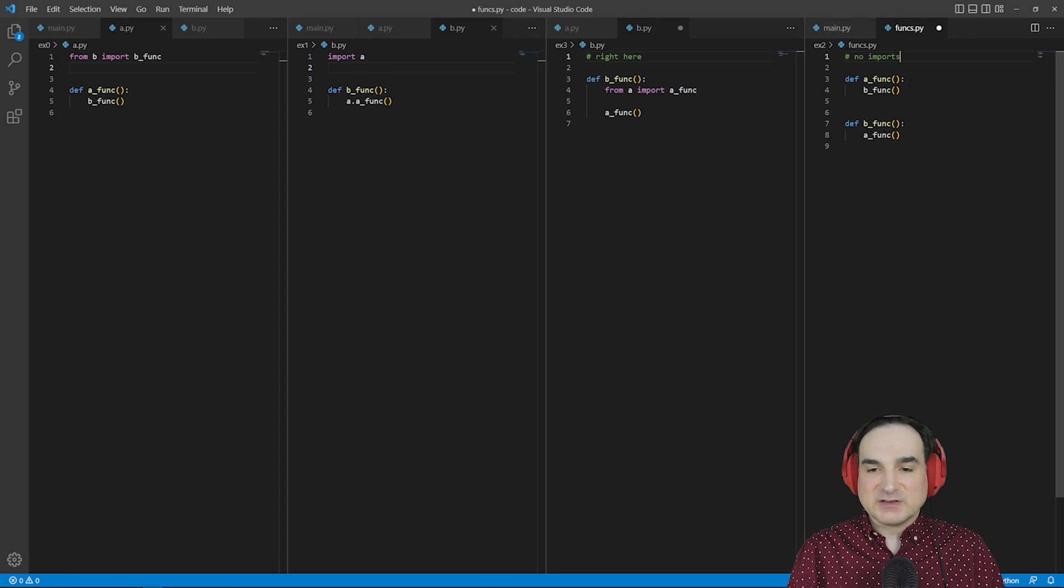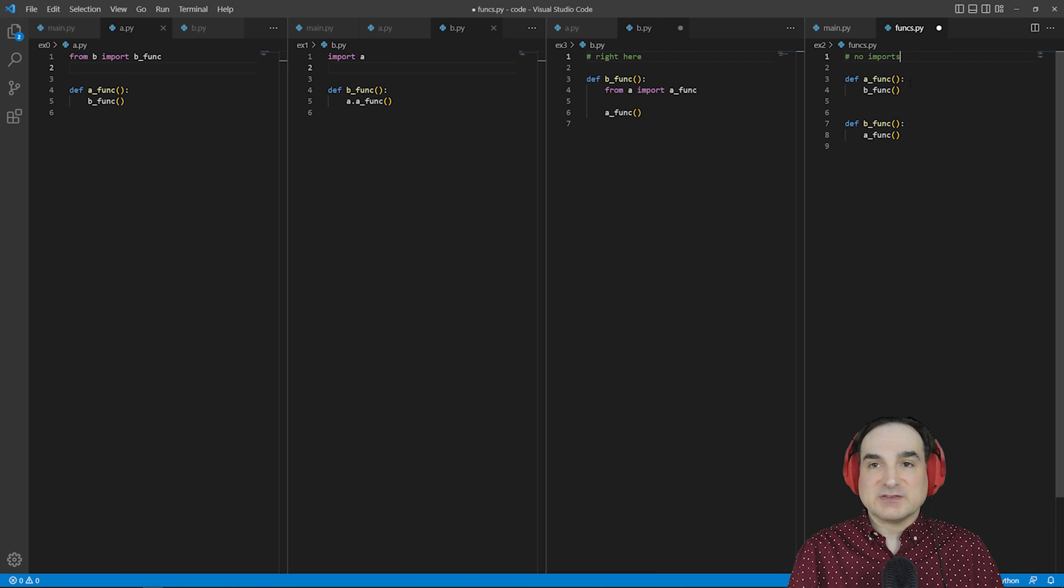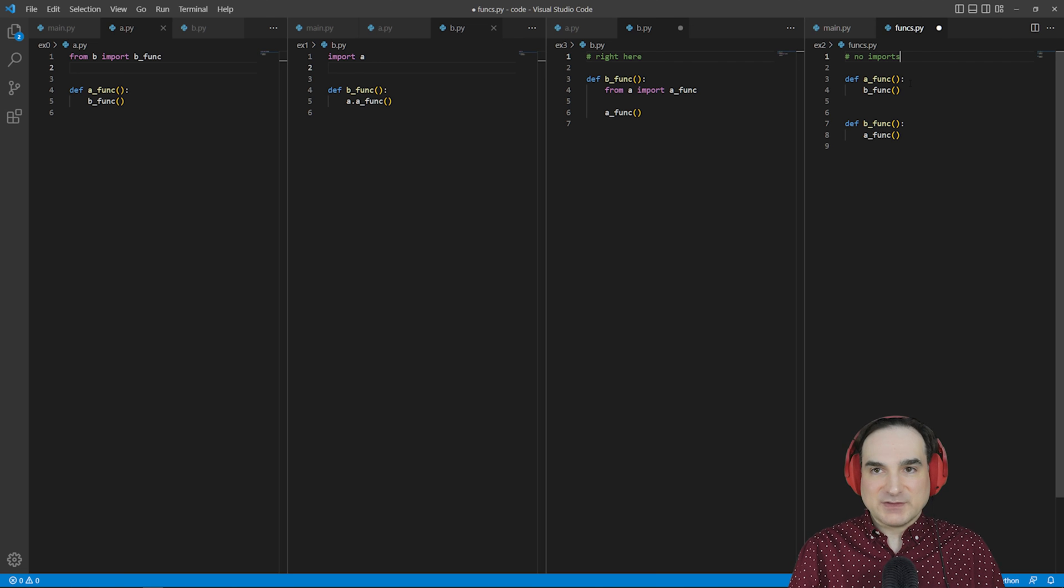And since these approaches all have different implications and maintenance costs, you're going to want to take a look at which one of these is going to be a best fit for the scenario you have.